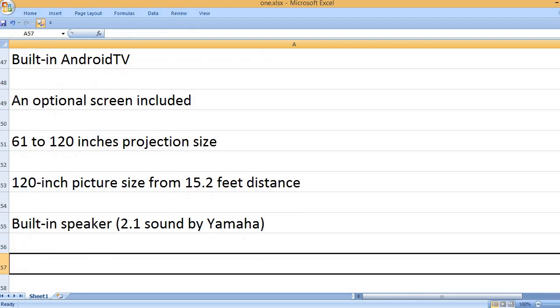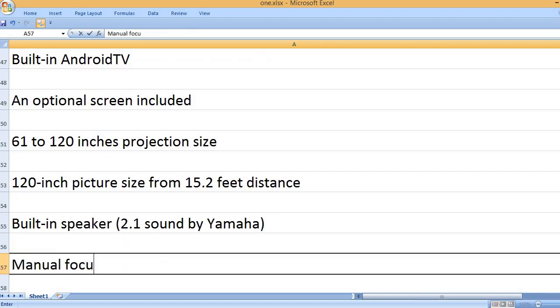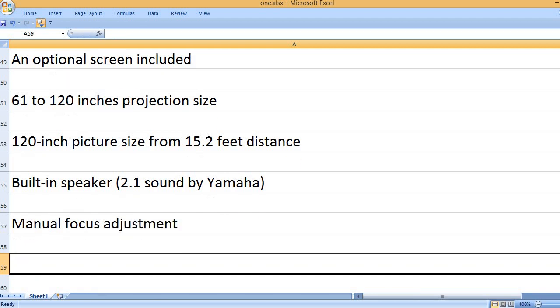Built-in speaker. 2.1 sound by Yamaha. Manual focus adjustment.